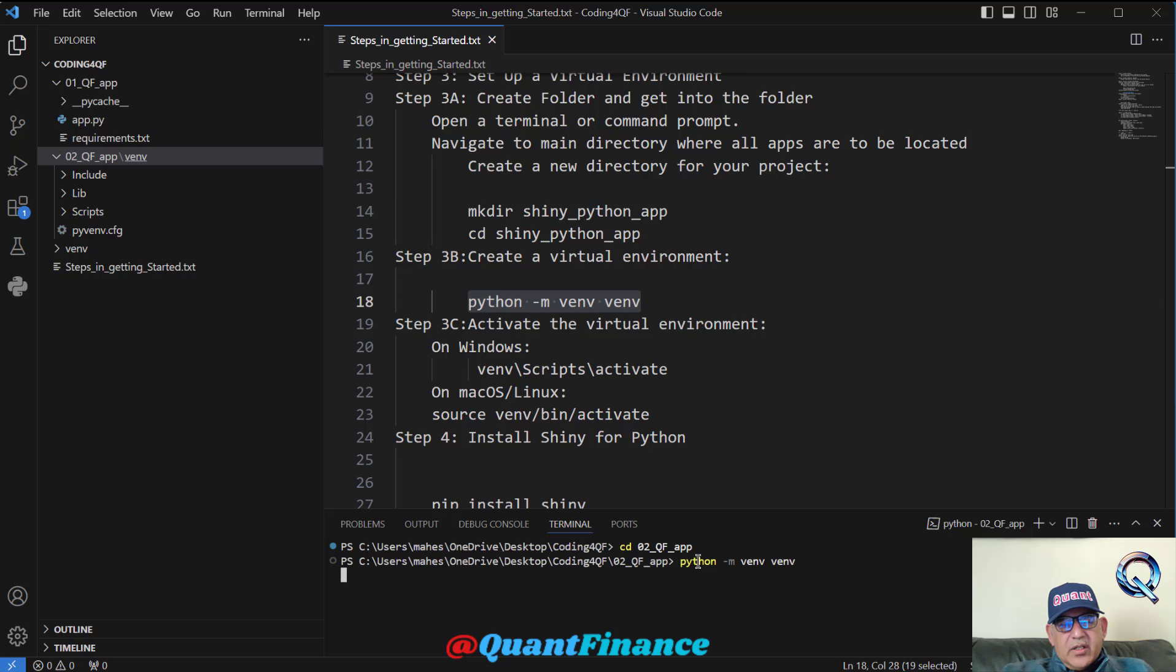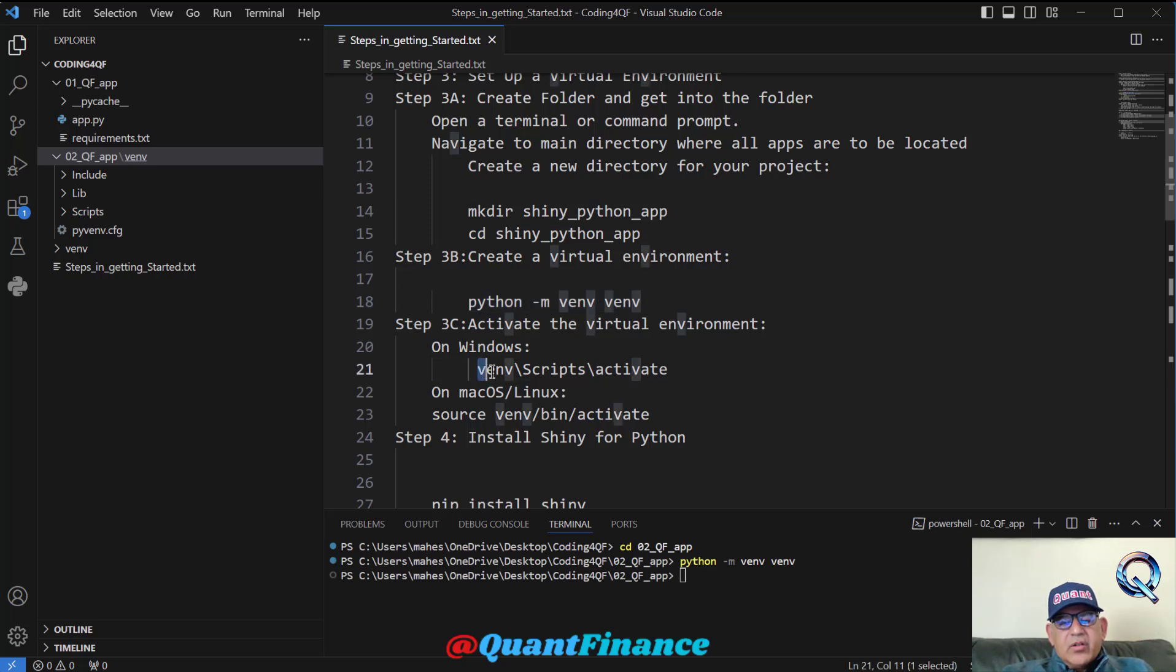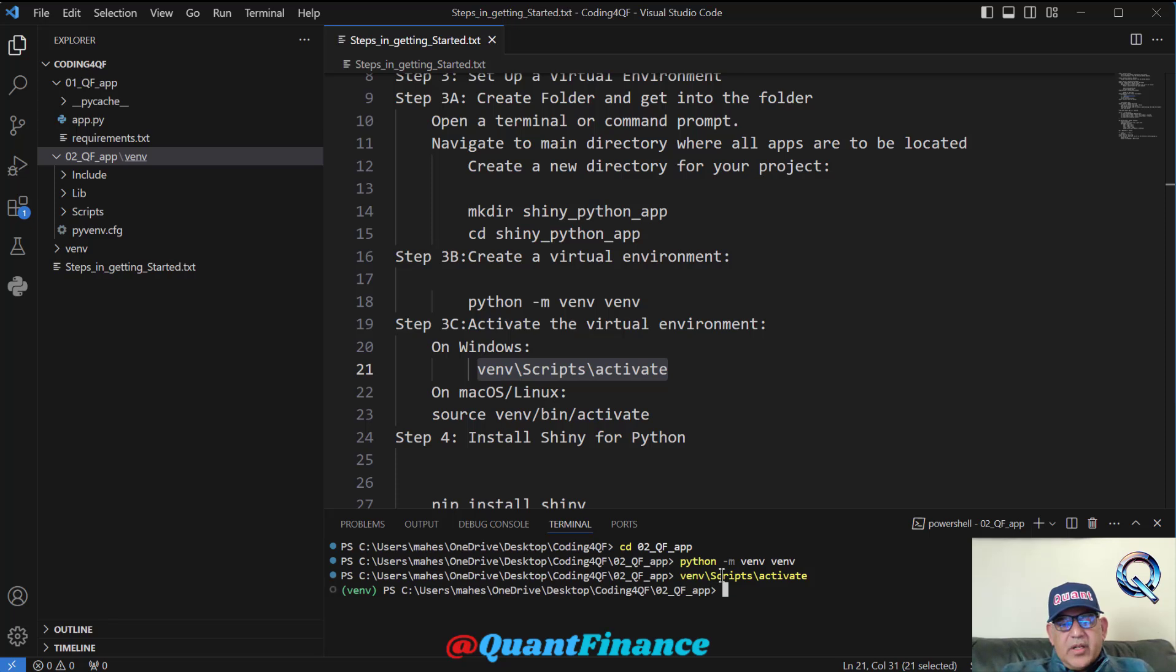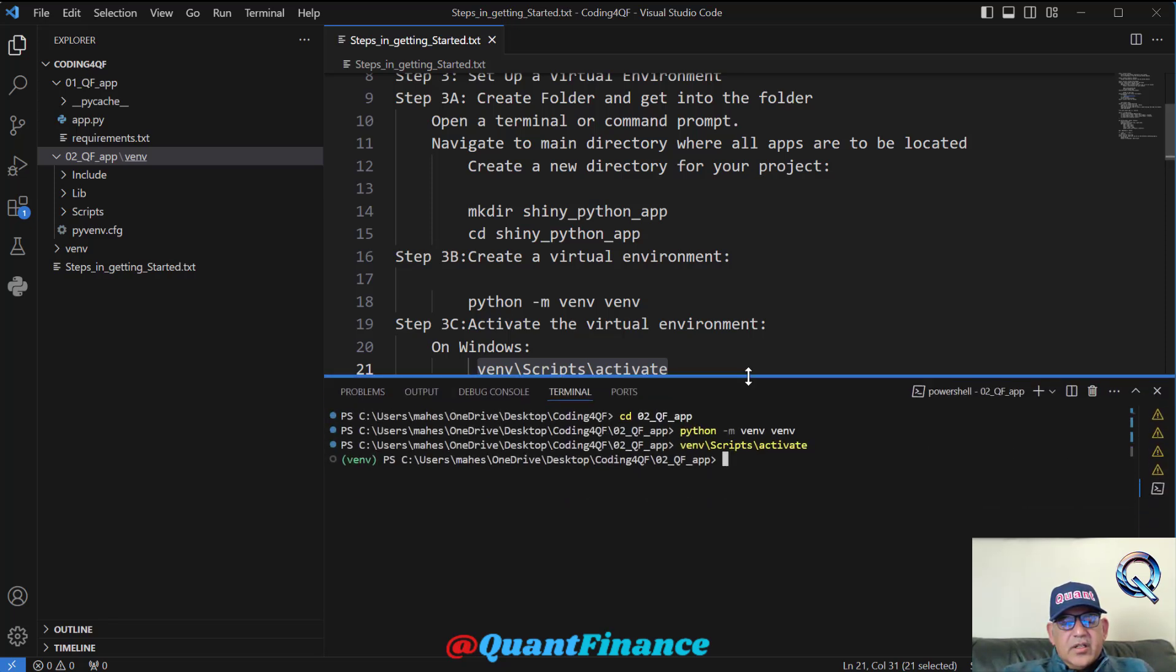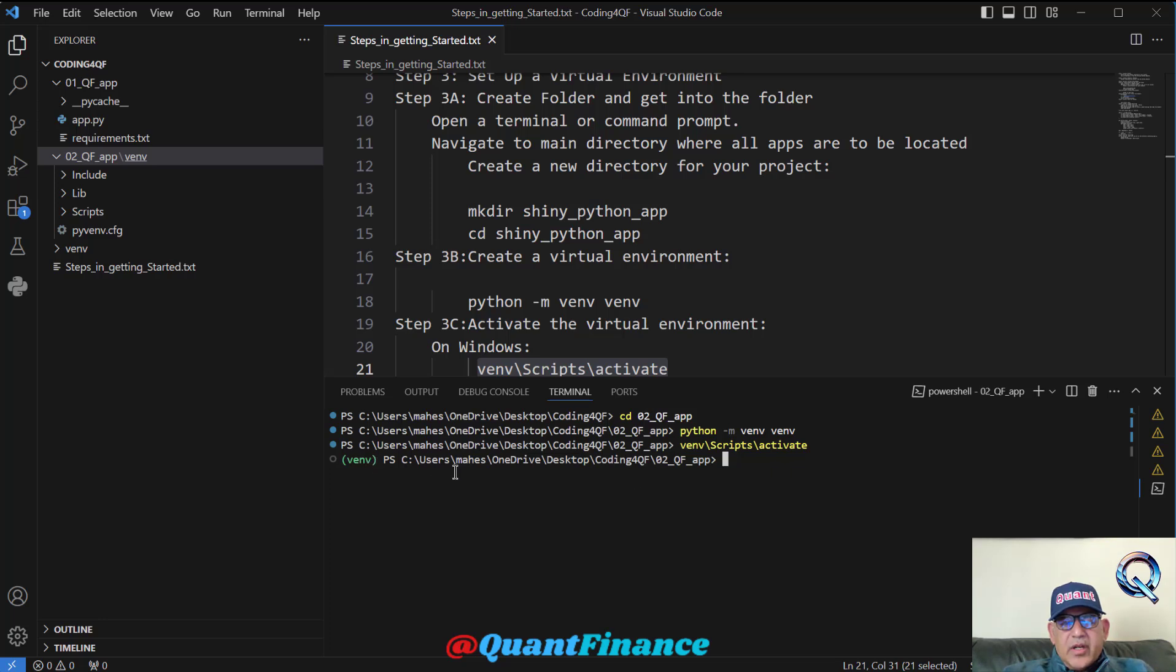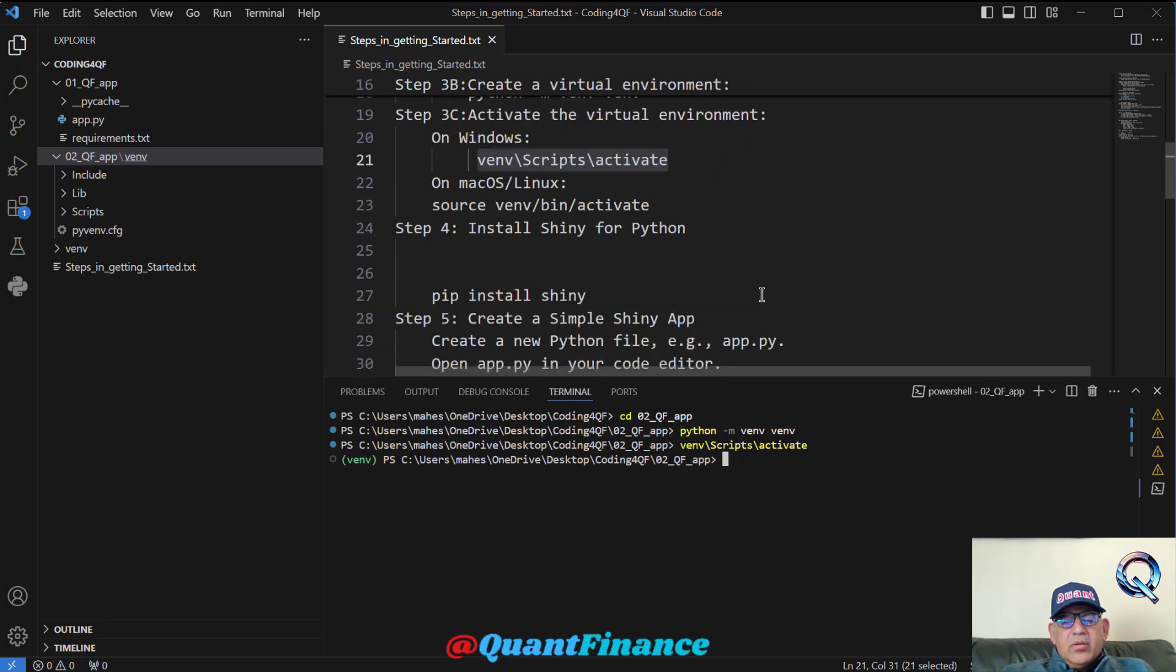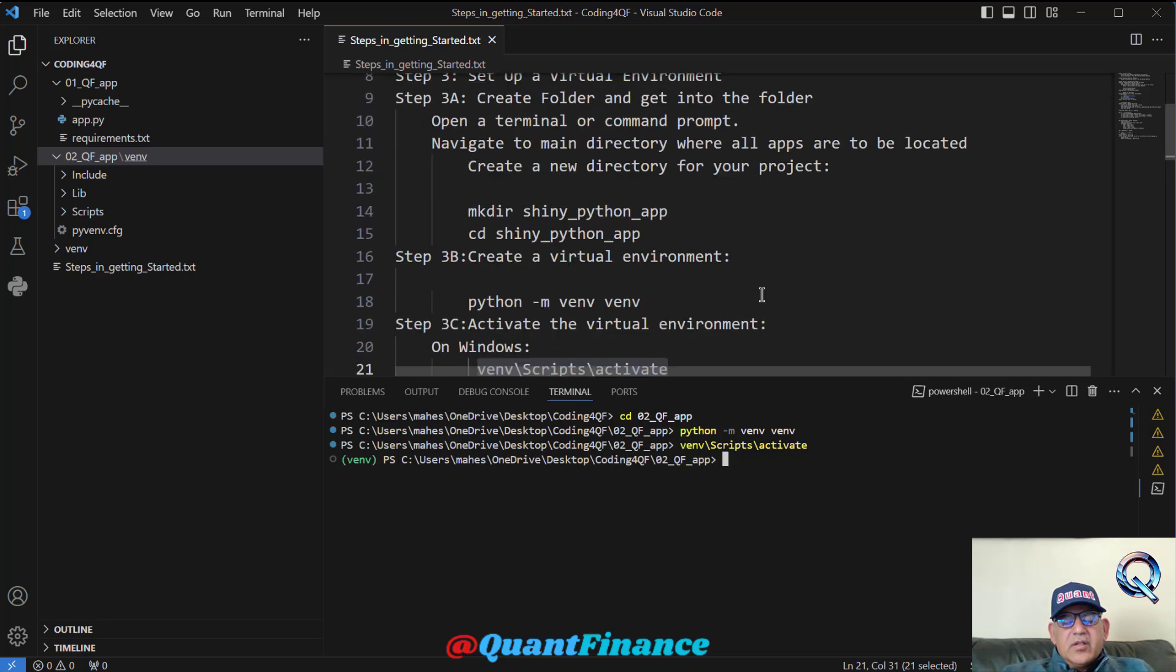Now you need to activate the virtual environment. When you are on Windows, you can follow this command. Let us run this command. Once virtual environment is created, this sign would come 'venv' within the brackets. It shows that virtual environment has been created. We are all good.